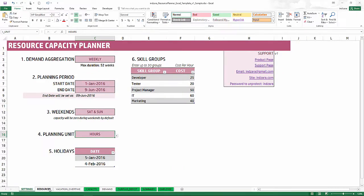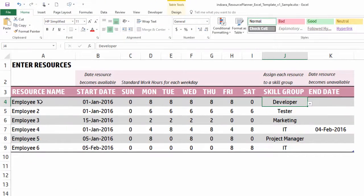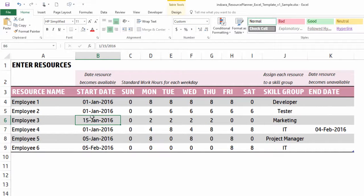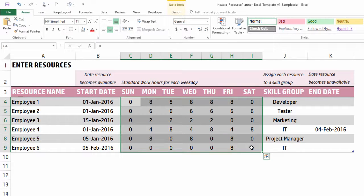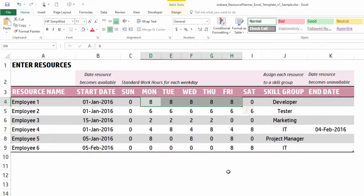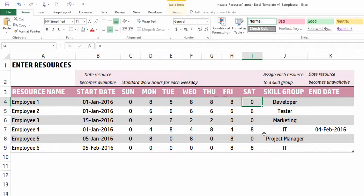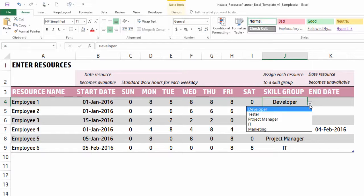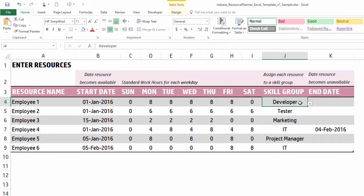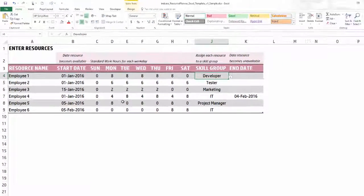Next is the Resources sheet, where you can enter up to 100 resources. You enter the resource name, the date when the resource becomes available, and an end date if the resource leaves midway during the planning period. If a resource joins the team midway, you enter their start date — this is very flexible. You also enter the number of hours each weekday the resource is available, and assign each resource to one of the skill groups set in the Settings sheet.